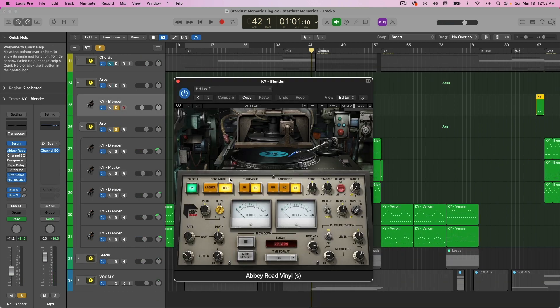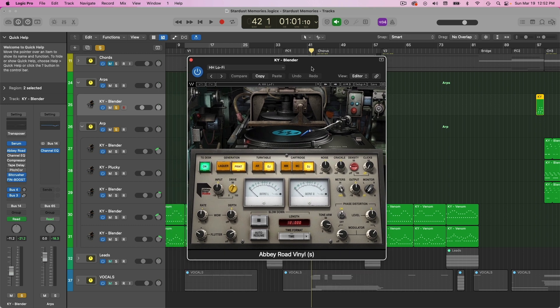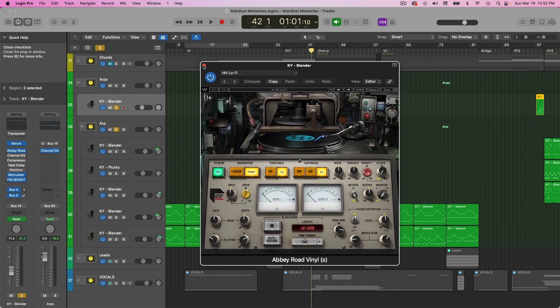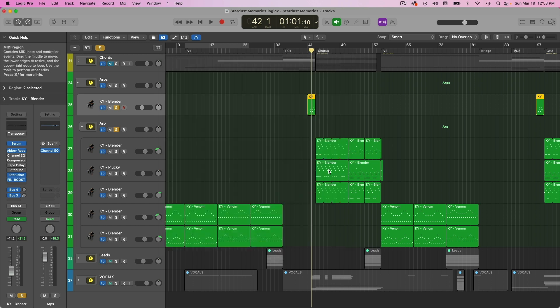It also has a little bit of Abbey Road vinyl here. So here's a vinyl tool. There's also a free vinyl plug-in you can check out by iZotope. I'll have that linked in the description.